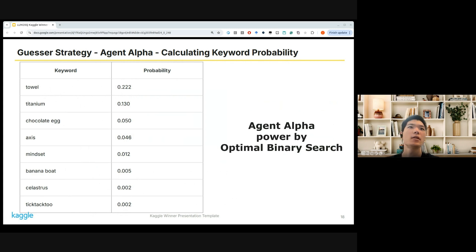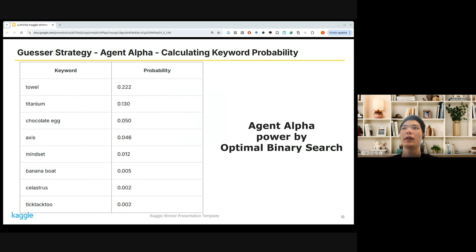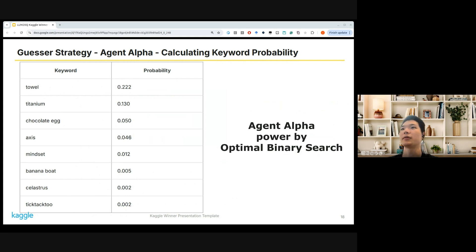To summarize this part: a strong Agent Alpha was made by pre-calculating the keyword-wise probability, which enabled optimal binary search.